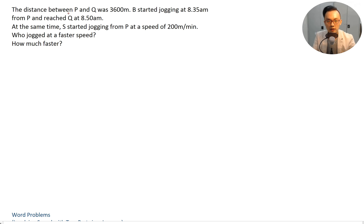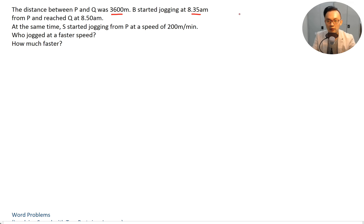The distance between P and Q was 3600 meters. B started jogging at 8:35 from P and reached Q at 8:50. At the same time, S started jogging from P at a speed of 200 meters per minute. Who jogged at a faster speed and how much faster? Before we start, always write down distance, speed, time.